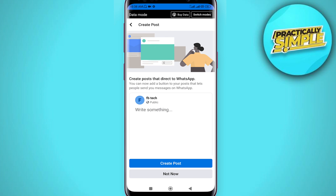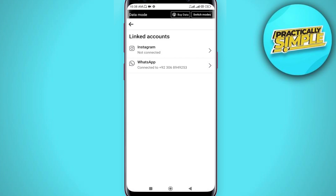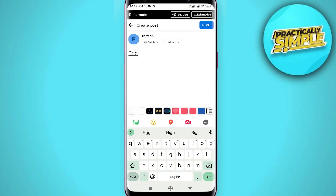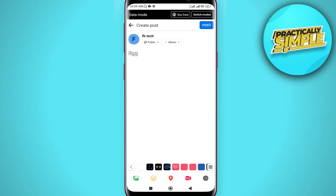Tap on Done. Now we can make a post related to our WhatsApp. If you don't want to, just tap 'Not Now'. Our WhatsApp account is connected — now whenever you post, people will see your direct WhatsApp button as well.